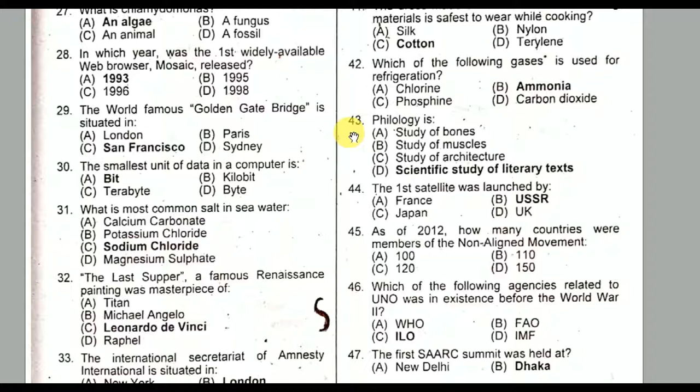Question number forty-three: Philology is the scientific study of literary texts. Option D is the correct option.